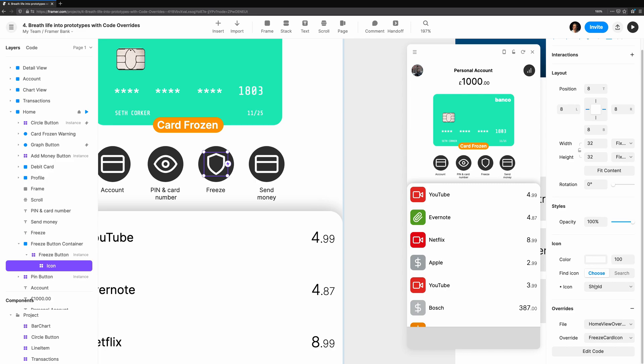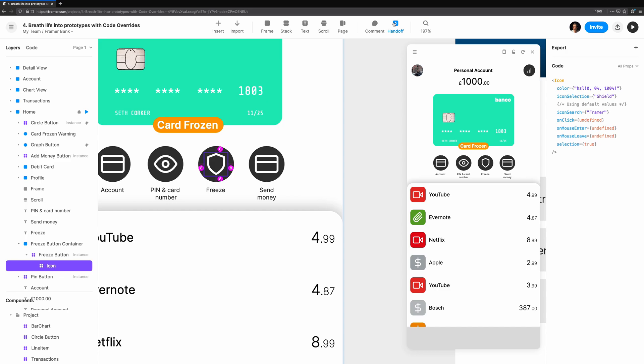Using handoff mode, we are able to inspect the components and figure out what props they have. To help us create our Freeze Card Icon Override, I inspect the icon itself and see that there's a prop called Icon Selection. Our override should attempt to change this prop.